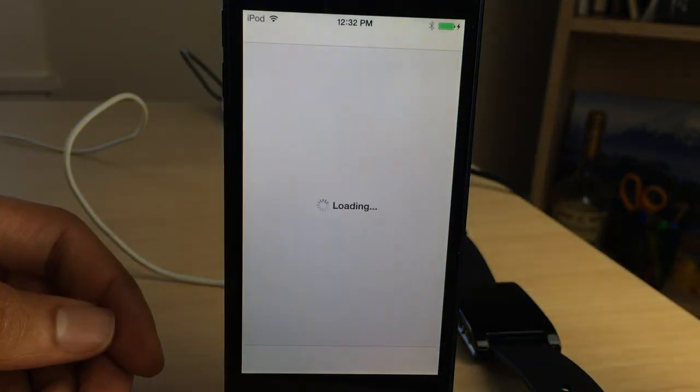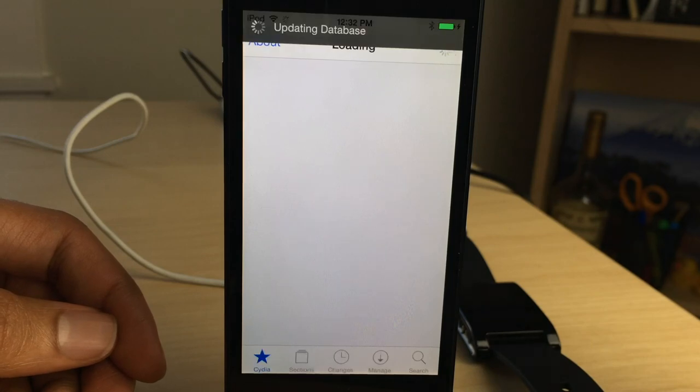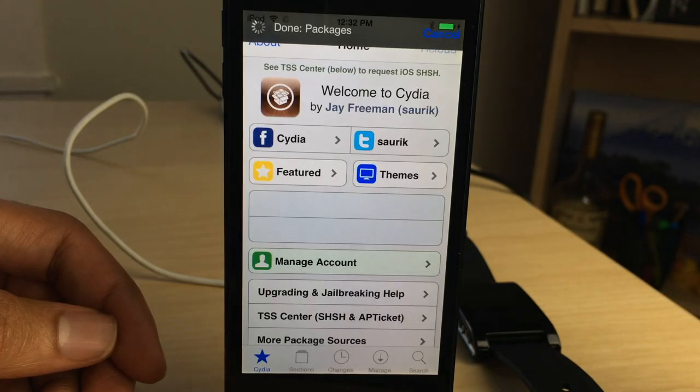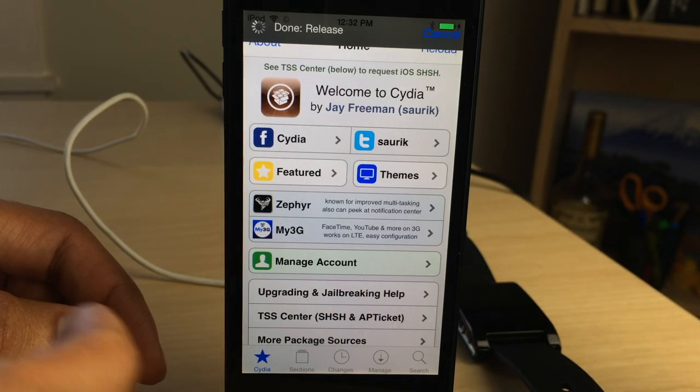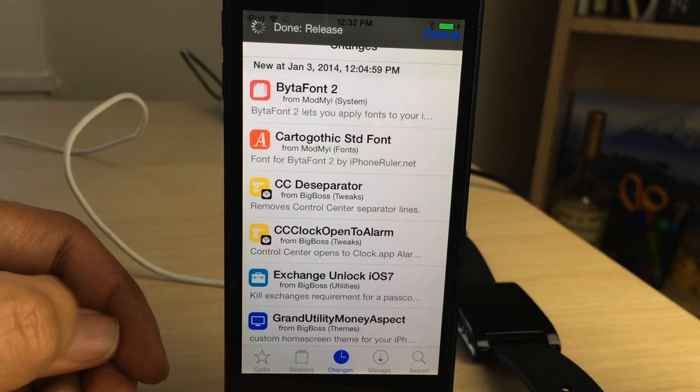But there is a jailbreak tweak available that allows you to remove that separator completely from your Control Center. And I'm going to show you that right now.